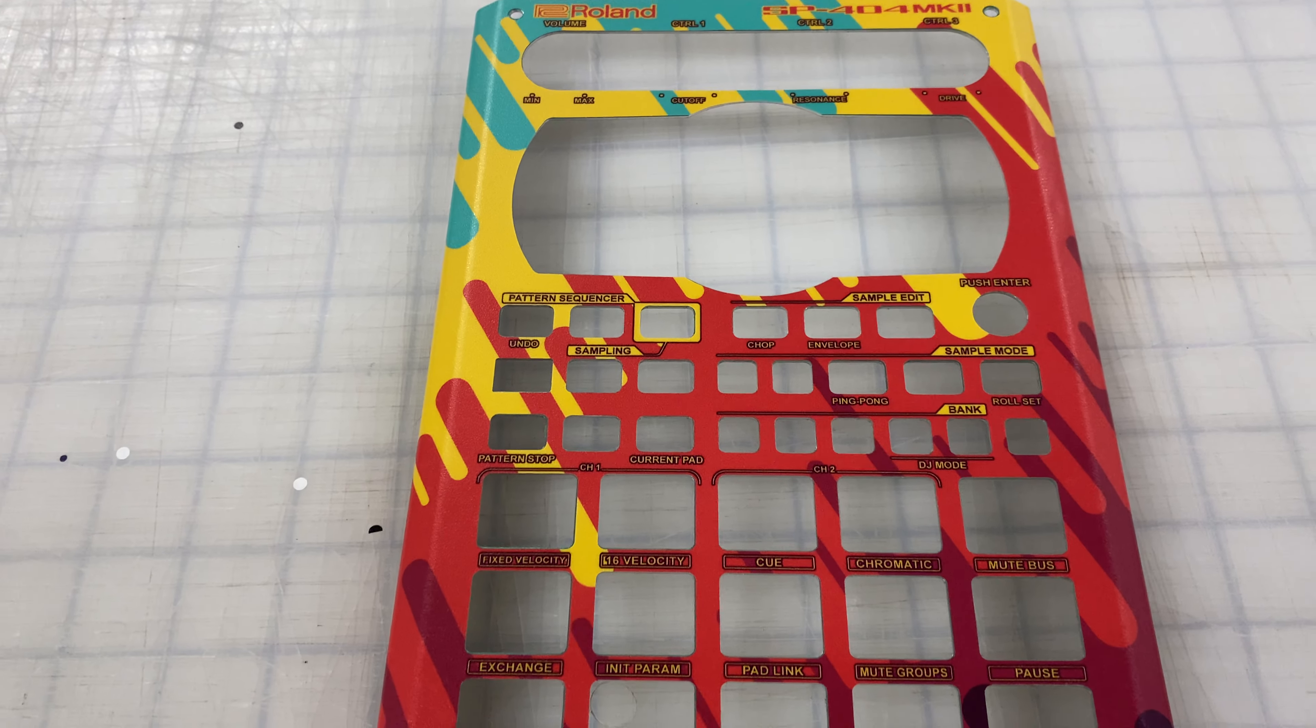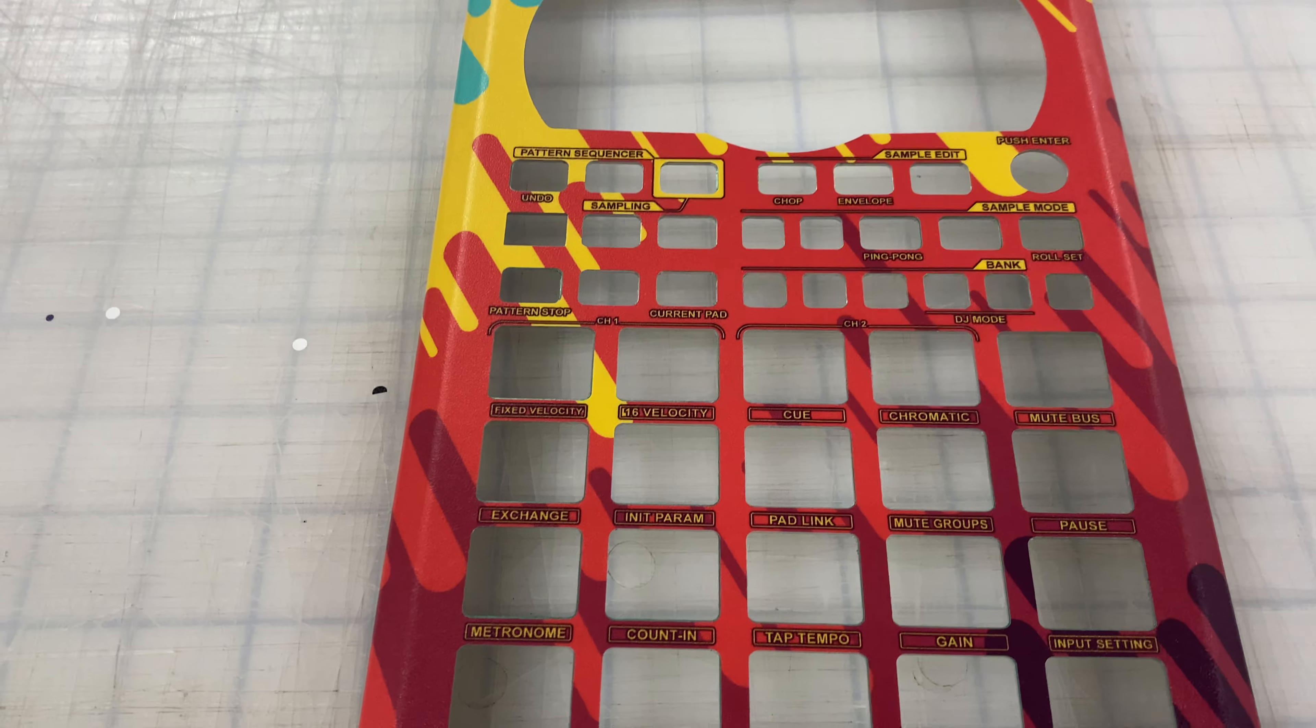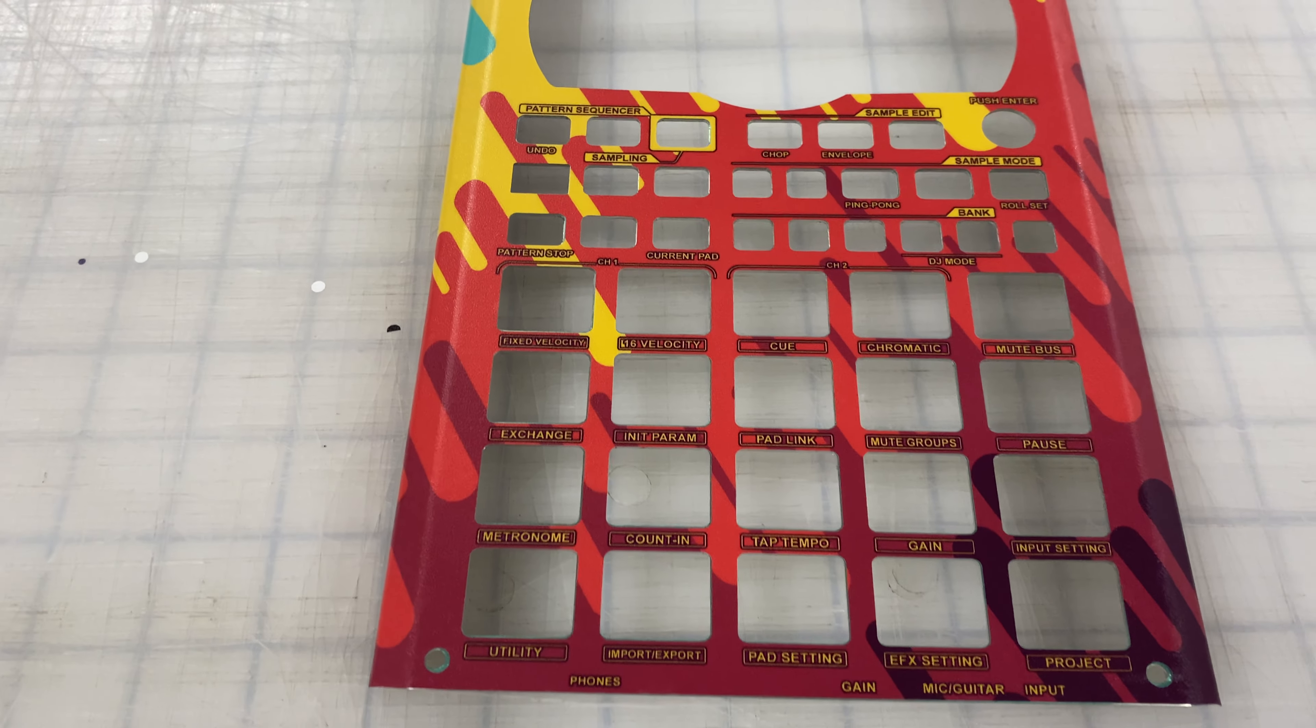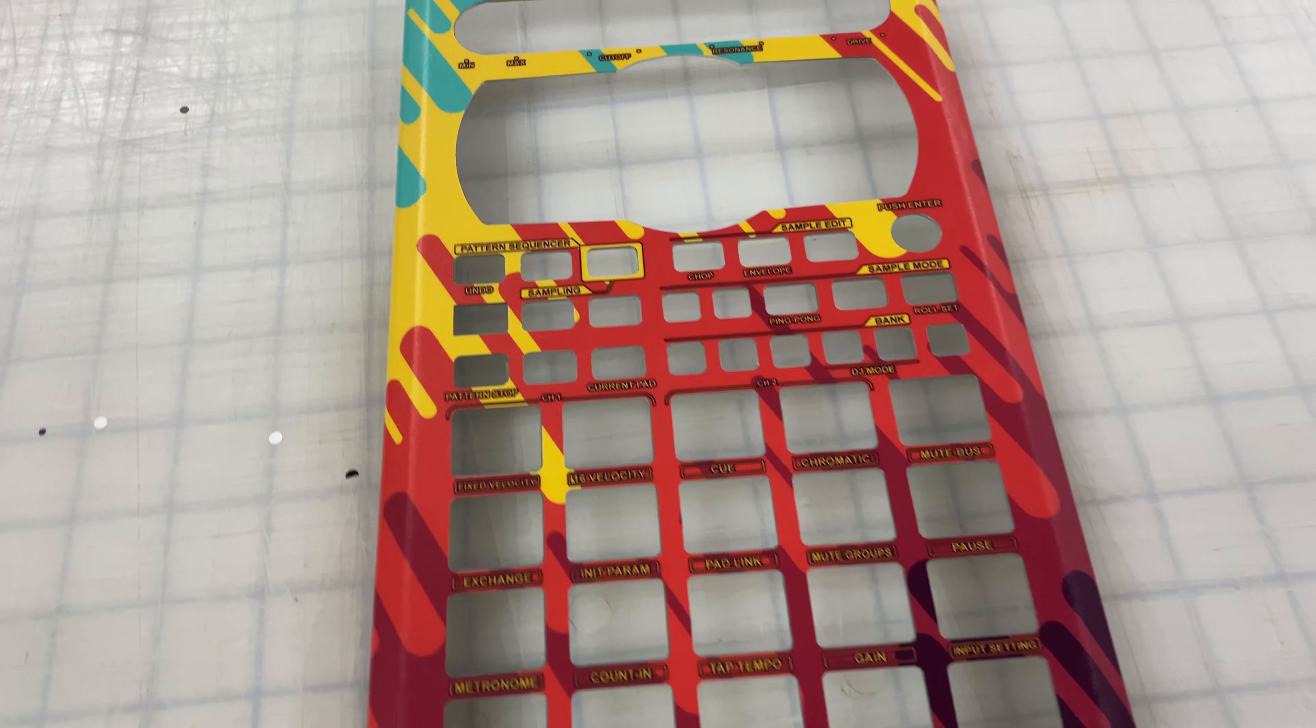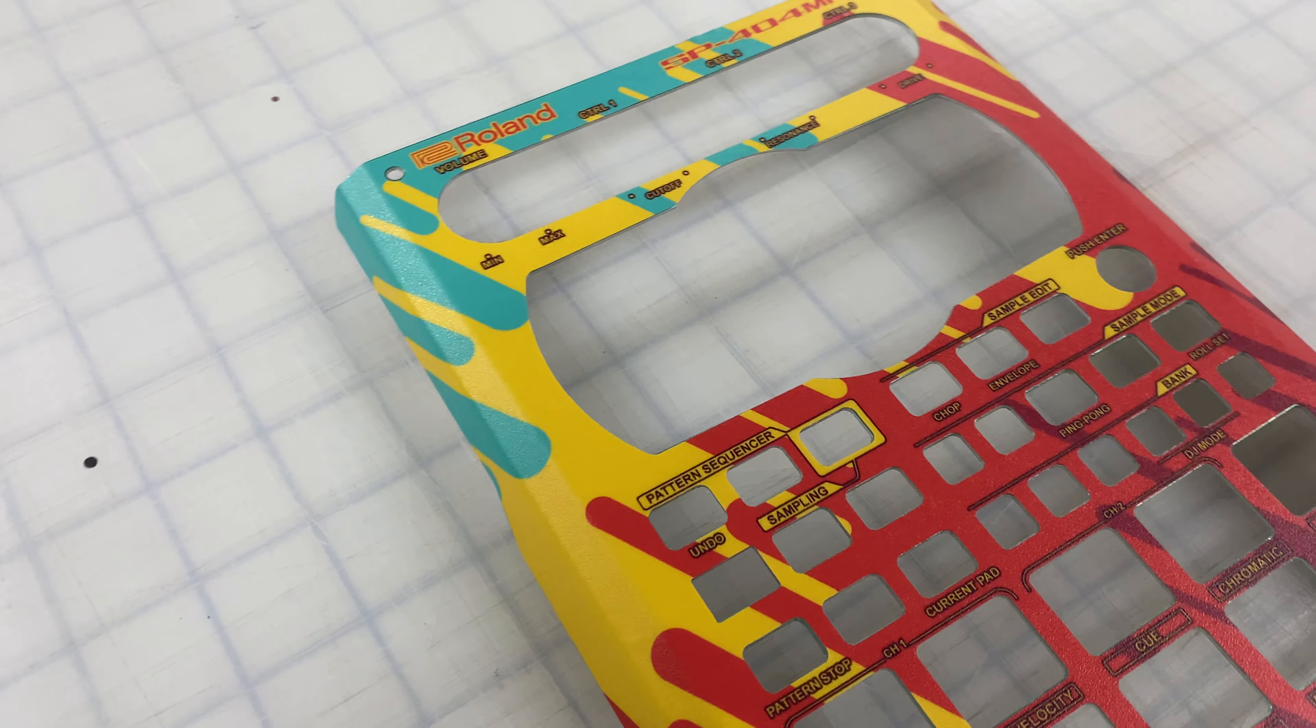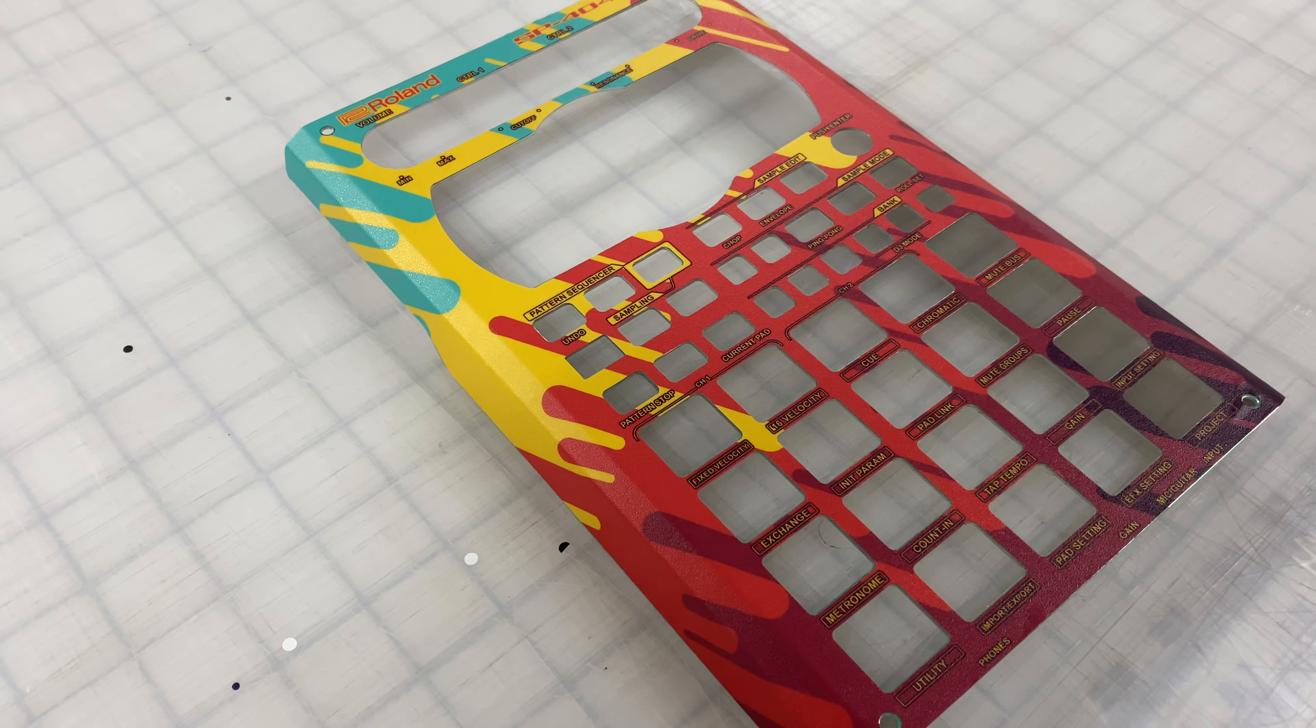Hey, it's Mike from StyleFlip. Today we're going to do a quick preview of the Roland SP-404 MK2 customizable skins available now at StyleFlip.com.